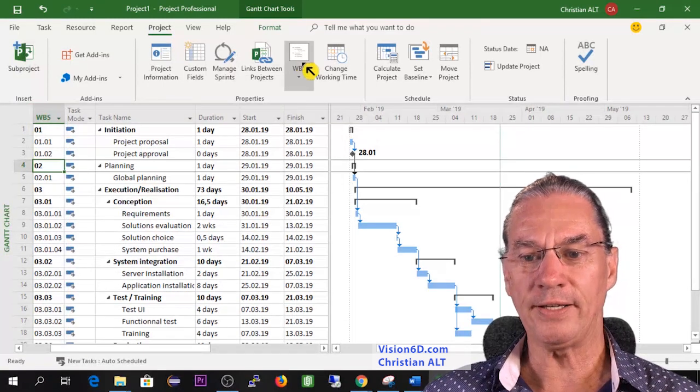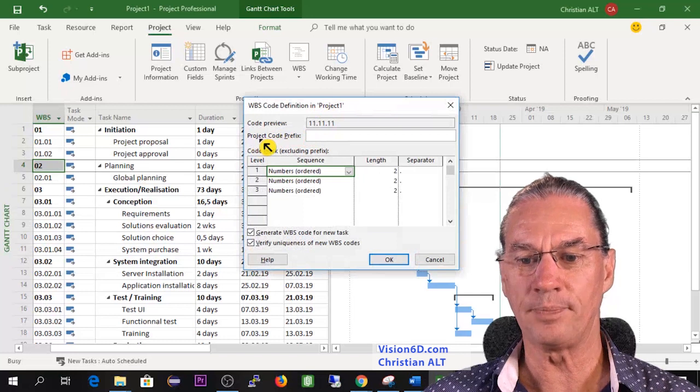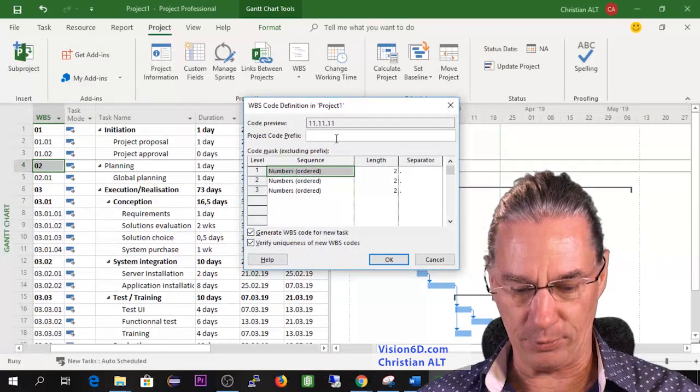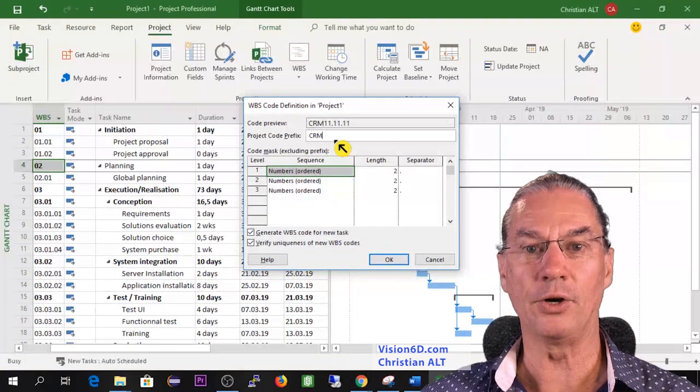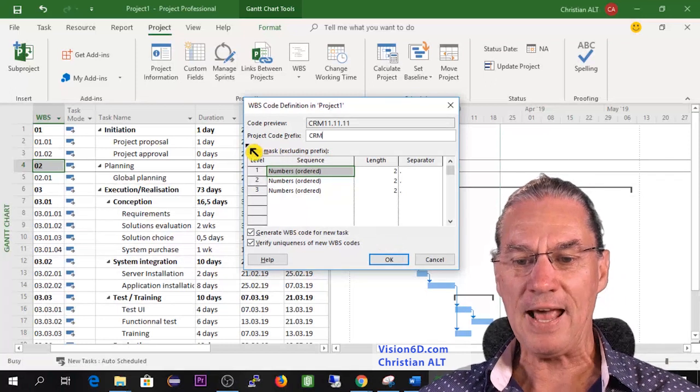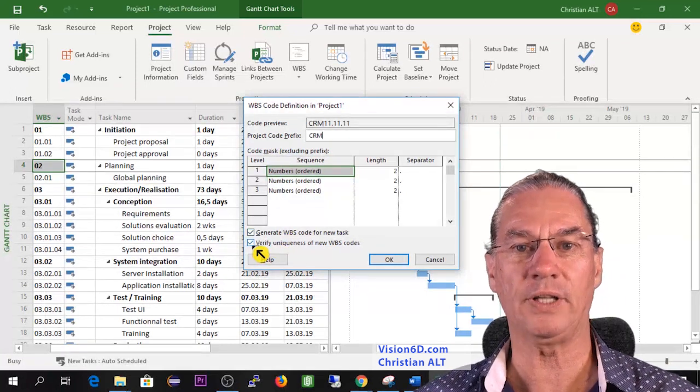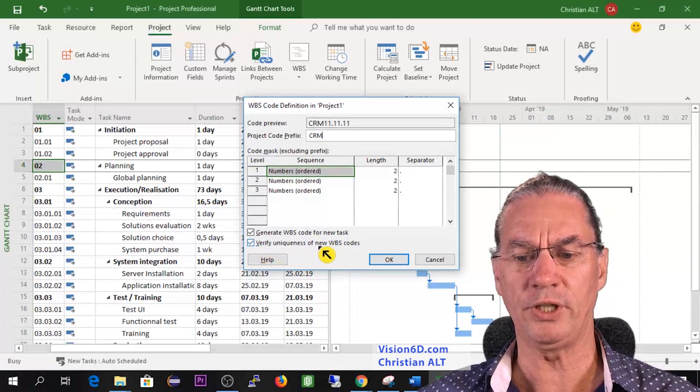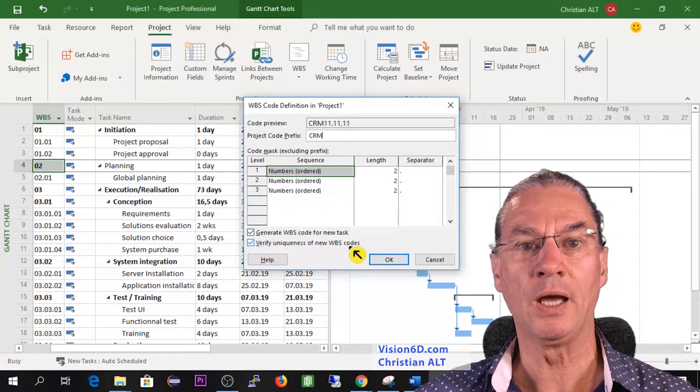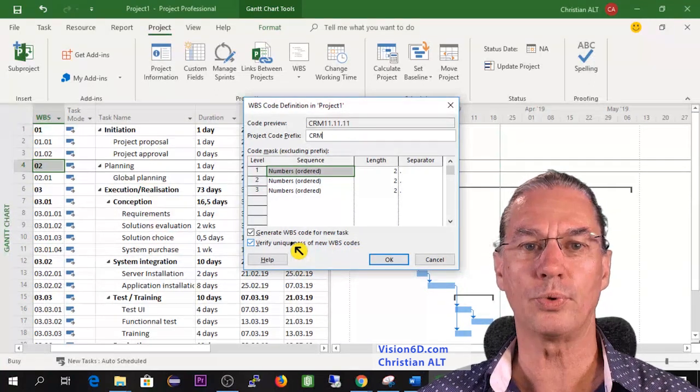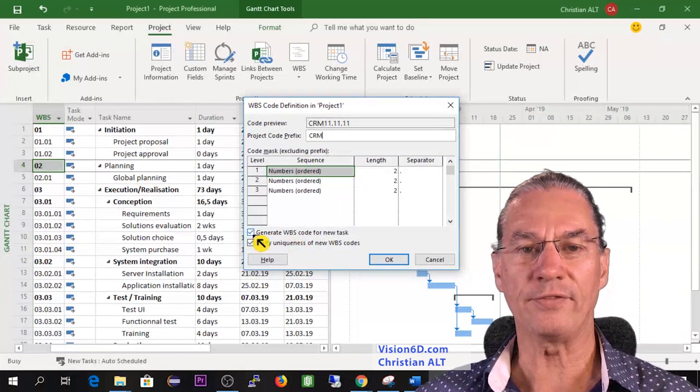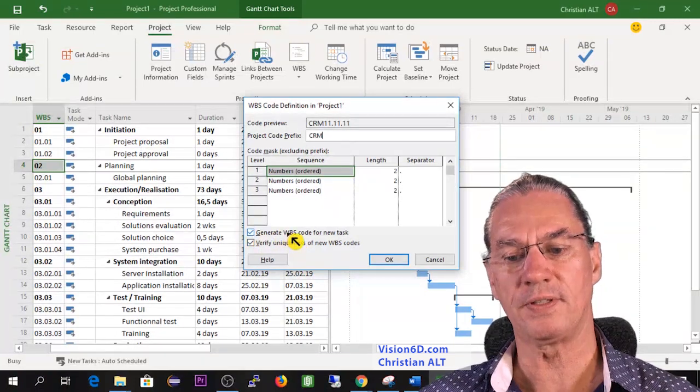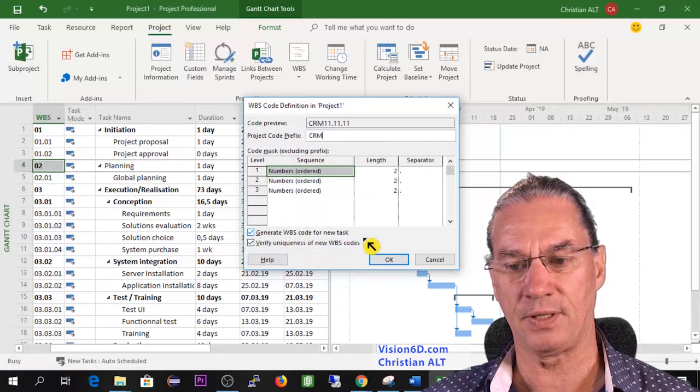So in that way I have numbered with WBS the project. Now I would like the project to have a project code prefix like I would like it to be CRM, like that I know about what's going on which project it is and there are some additional points here down that I didn't specify. So I want to verify the uniqueness of the new WBS code, like that I'm sure that no two tasks in all the projects will be numbered the same and whenever I will add a new task there will be a new WBS code that will be generated for that task.